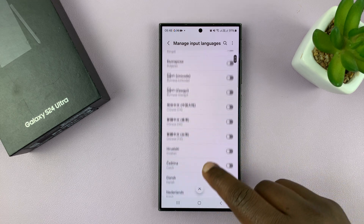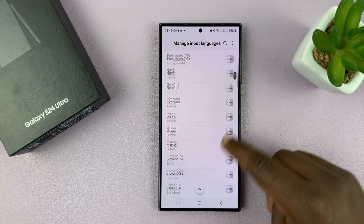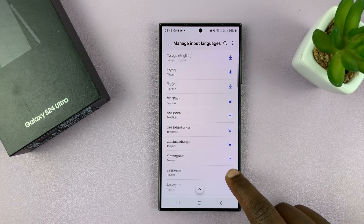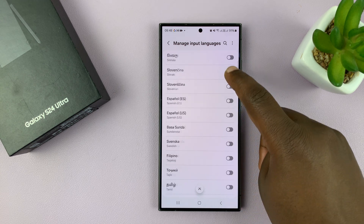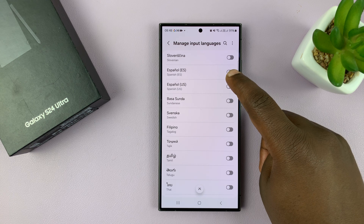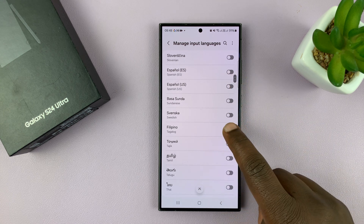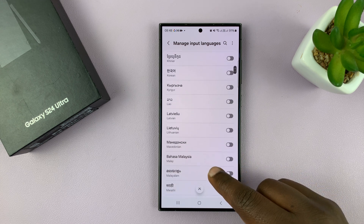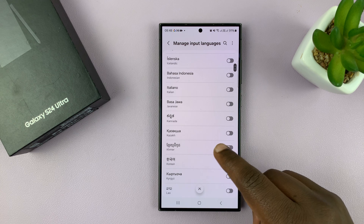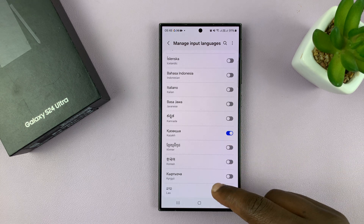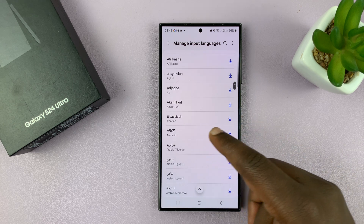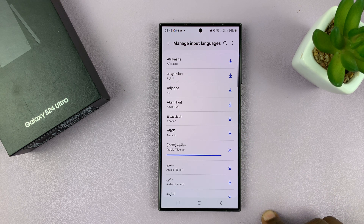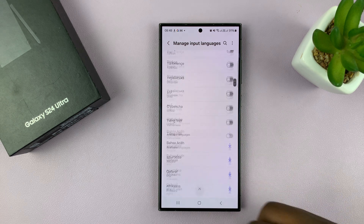You should see all these languages you can add to your keyboard — there are plenty of them. You can actually add all of them. So let's, for instance, pick Filipino and enable that. Then let's enable something else. You'll notice some languages have to download their language parts, so if you tap on those, they'll start downloading and get added.